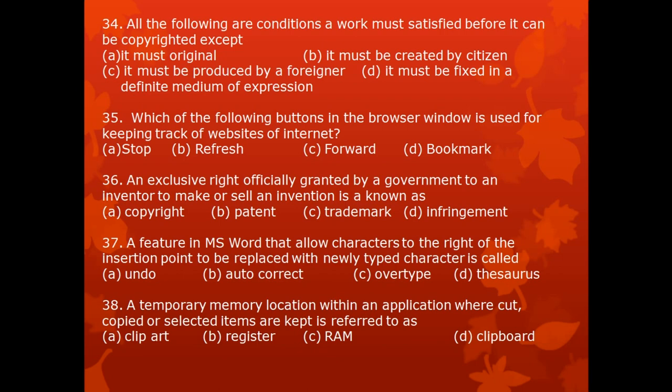Question 38. A temporary memory location within an application where cut, copy, or selected items are kept is referred to as: A. clip art, B. register, C. RAM — random access memory, D. clipboard.